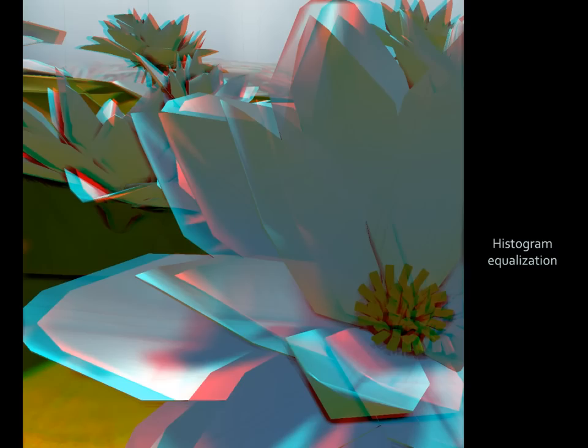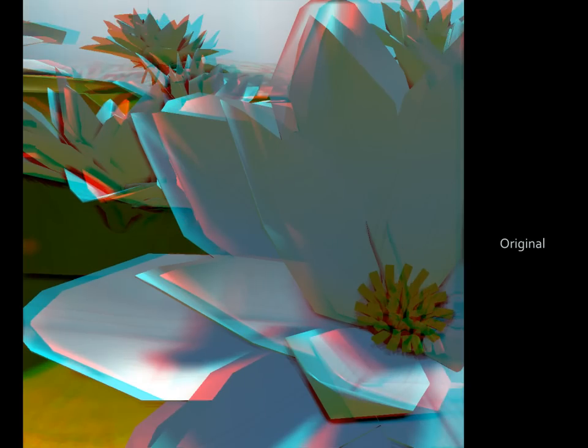Here is a histogram equalization that fits the disparity of a scene into the perceived image. Original, equalized.